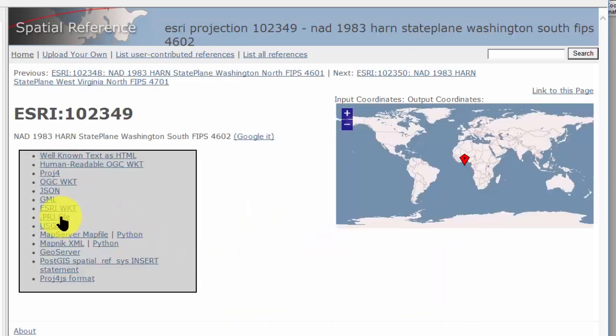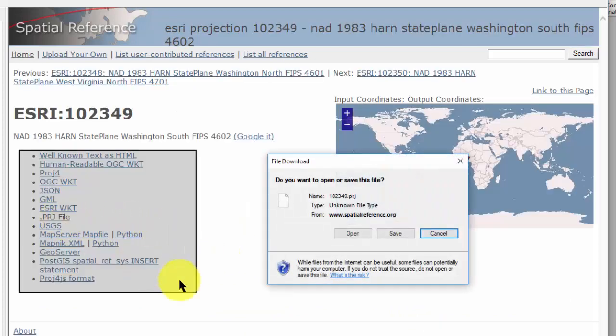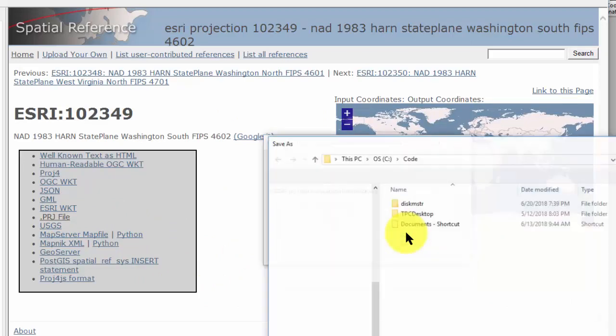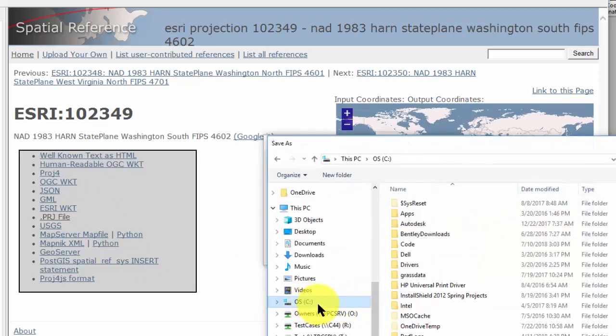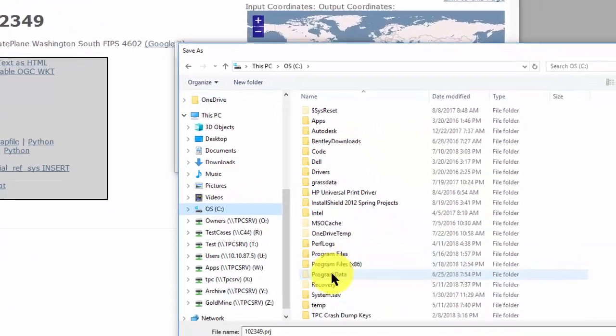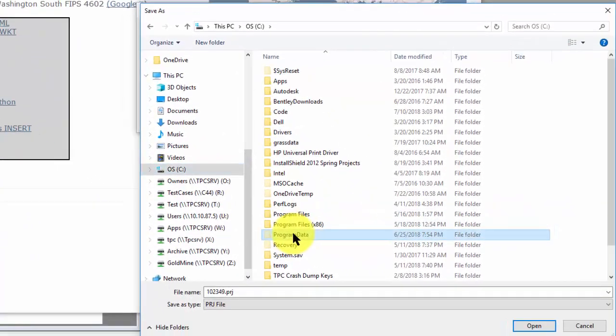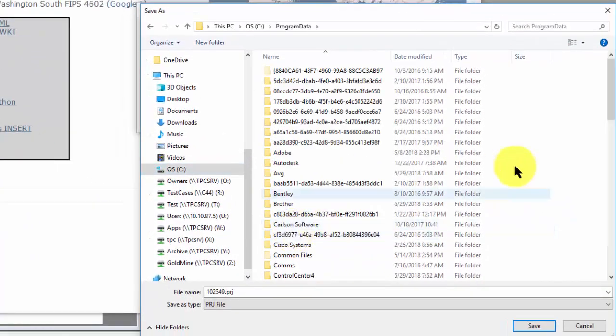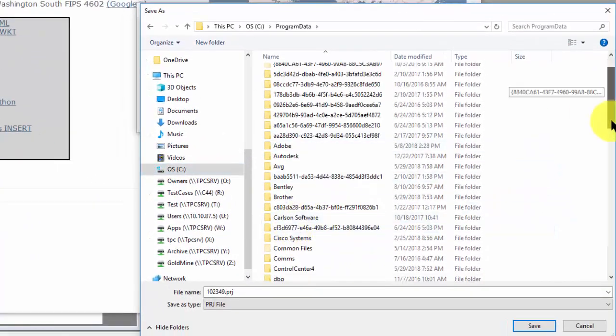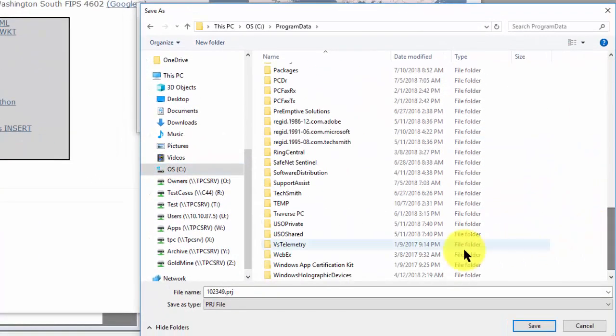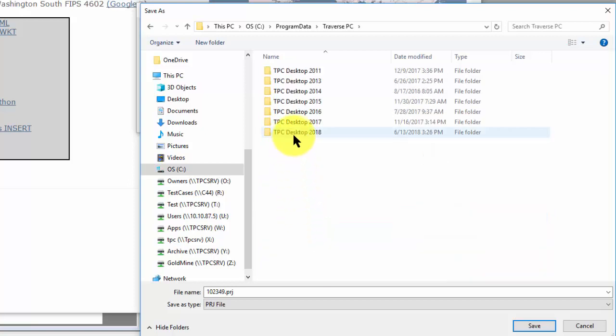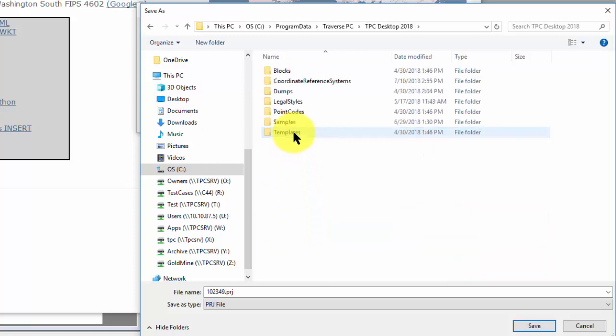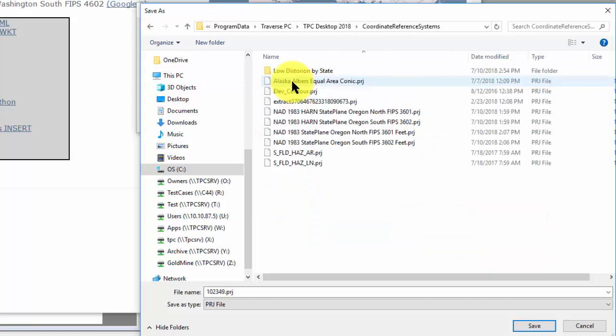I'm going to tell it I want to save that as a projection file. Then it'll ask me where I want to put it. Traverse PC stores all of these in the program data. We drop down to Traverse PC, your version, 2018. And here's Coordinate Reference Systems.